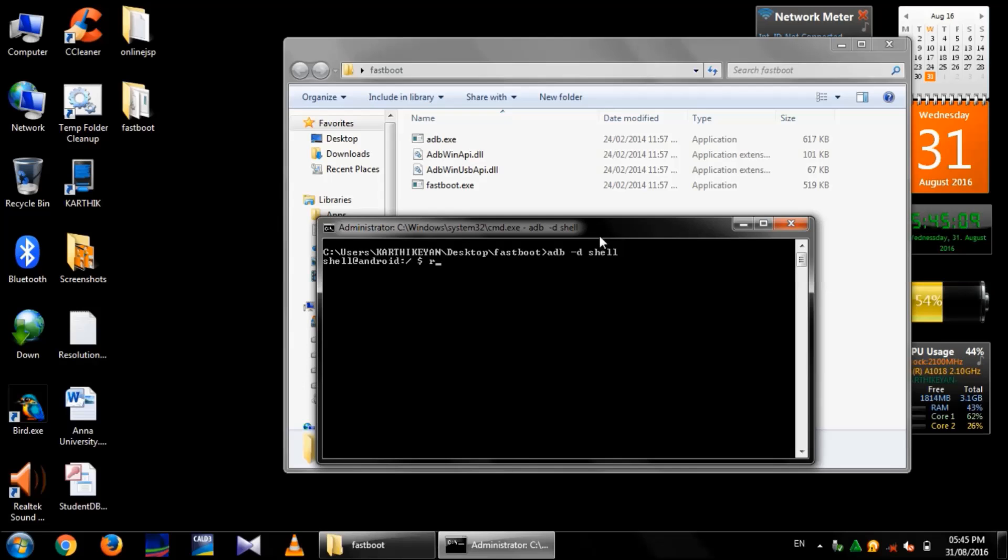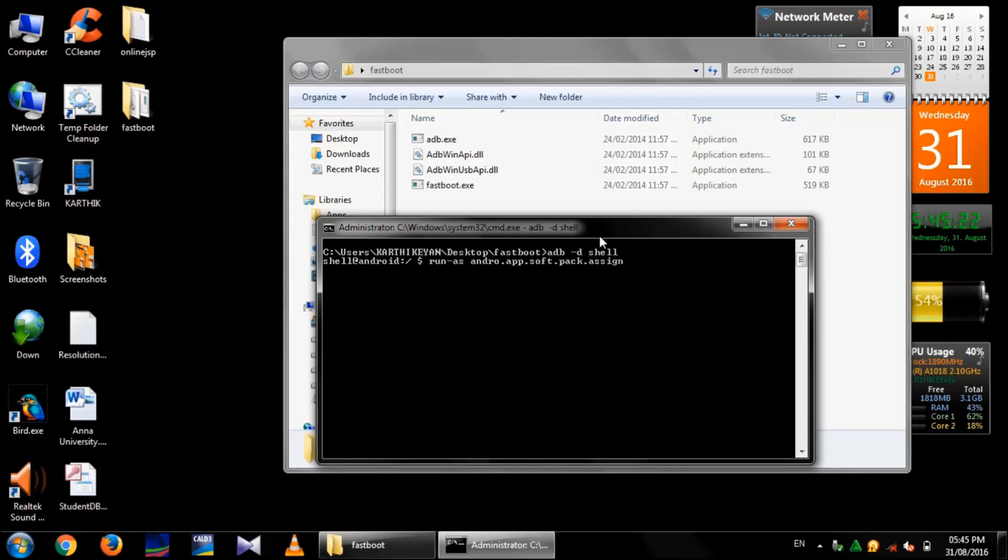And then, use adb-d shell to open the shell program of your Android mobile in your PC. Then, run hyphen as android.app.soft.pack.assign4 which was my Android application's package name.